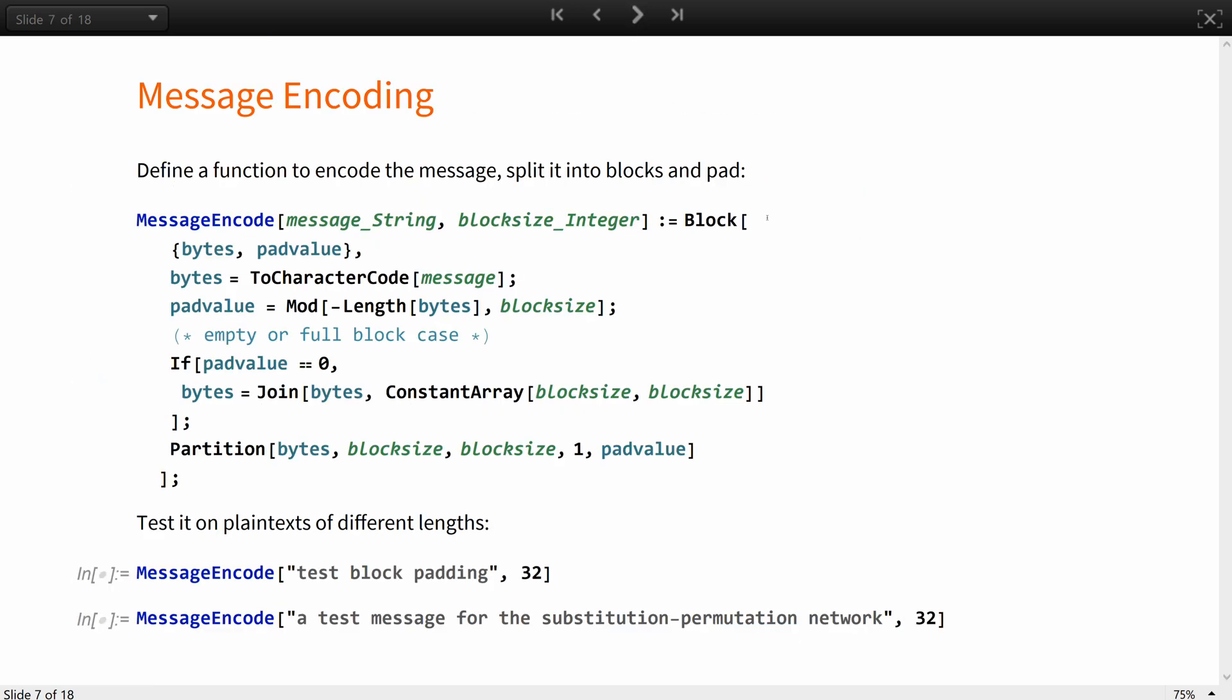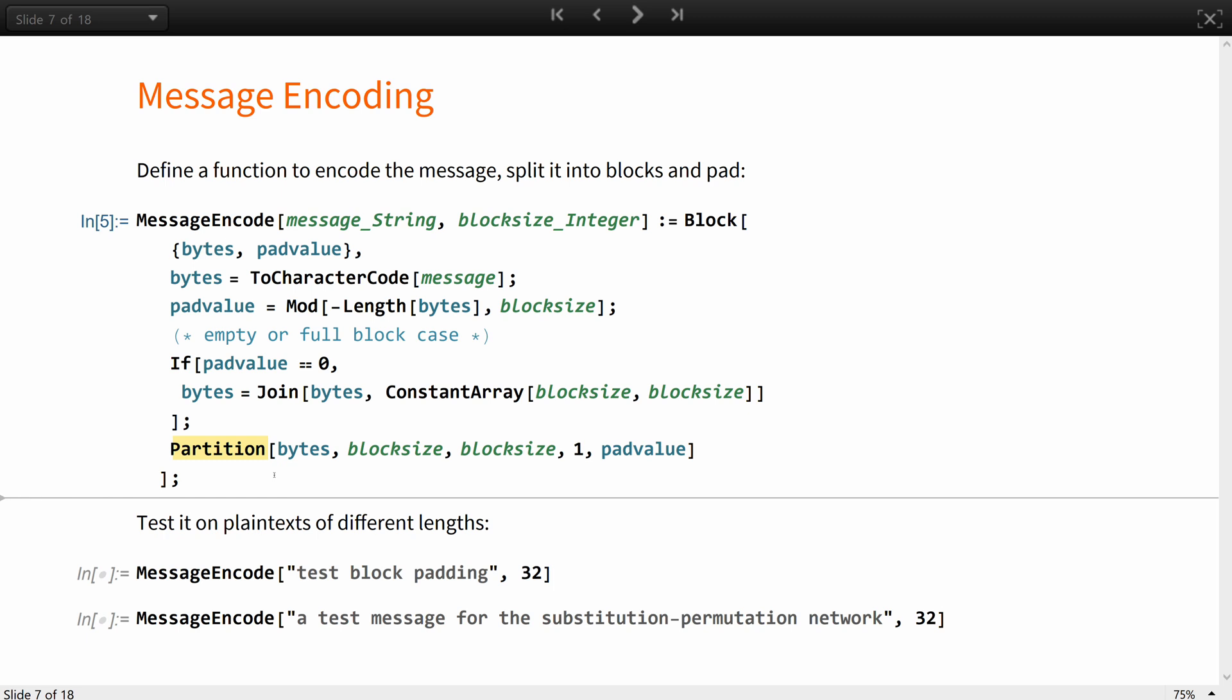Define a function to encode the message, split it into blocks and pad. Here, the character code encodes the message into byte values of characters. The pad value variable defines how many bytes should be added to the last block. That indicates a plaintext length is divisible by the block size. A new block of constant values 32, 32, 32 is added. And finally, the whole thing is partitioned into even blocks.